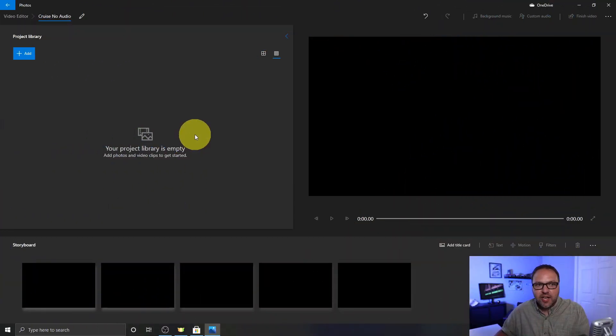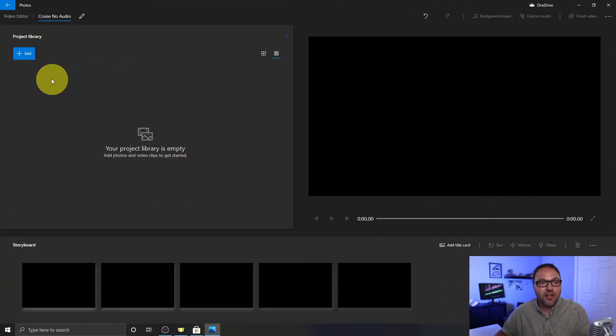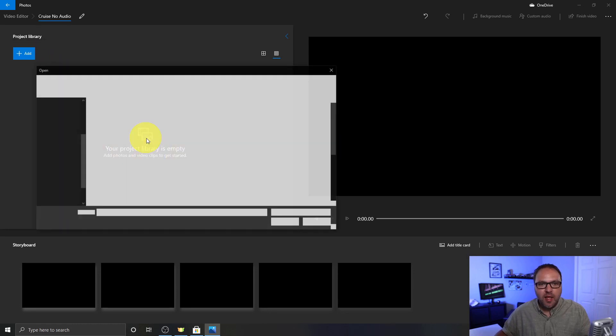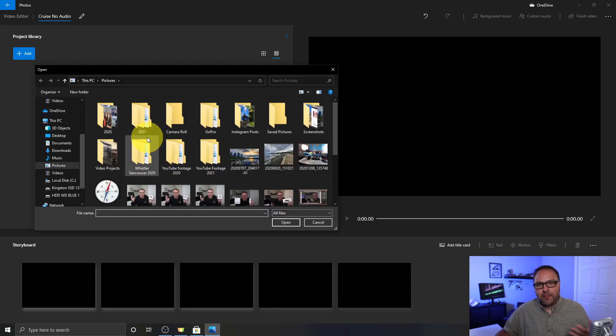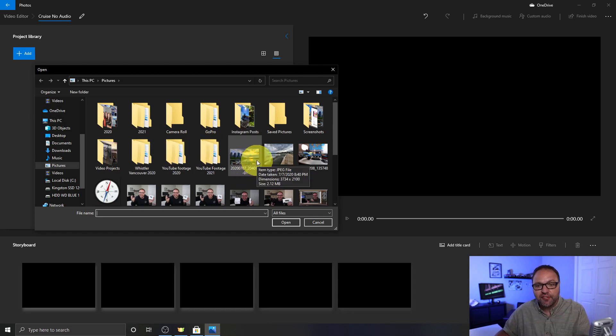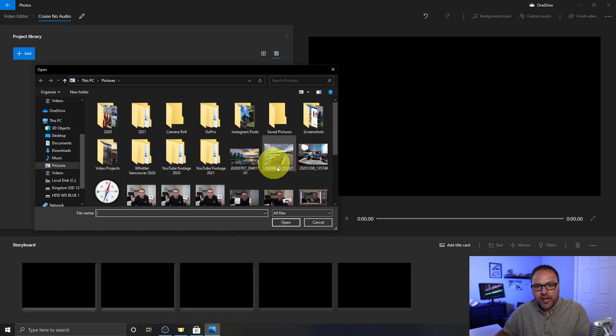But the next thing we need to do is actually bring our video file right into the Windows 10 video editor. So there's actually a couple ways to do this. The first would be to just click on the Add button right here in your project library and click on From this PC. Just left click on that and this will bring up a file explorer where you can search your computer for the video file. Once you find it, click on it and just hit Open here and it'll bring it right into the software.